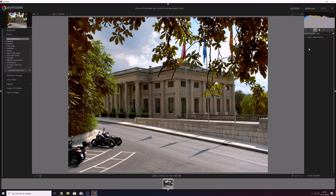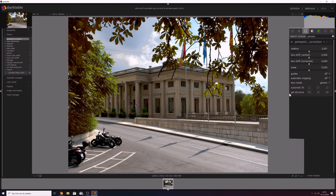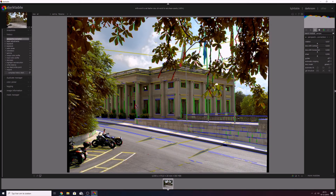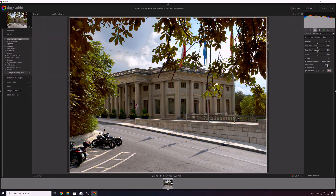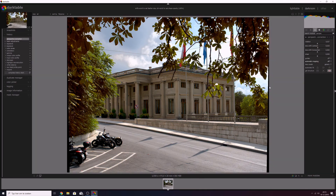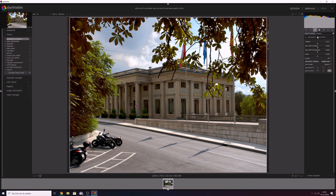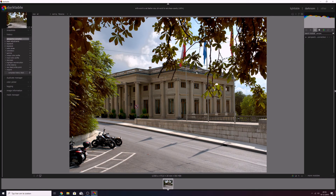I'm going to close this one down and now I want to address the building. For that I'm going to use the perspective module — perspective corrections. Let me activate that, and I'm going to use an automatic fit. You see lines starting to appear — red lines are very crooked, yellow lines are straight vertically. I'll use automatic cropping to the largest area so it crops automatically. If you don't do it, you get these black bars because it has straightened out the building.